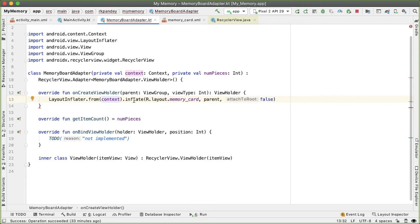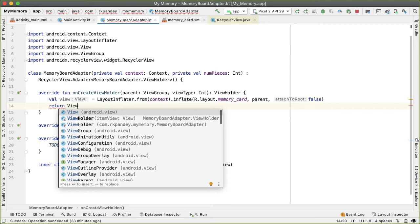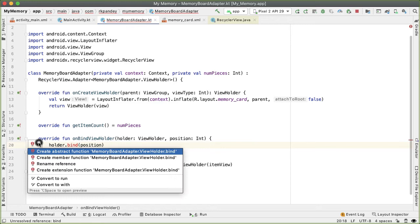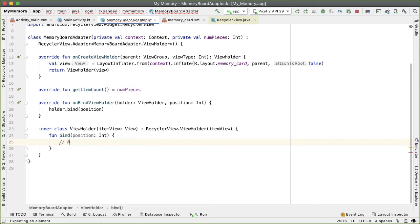Going back into the MemoryBoardAdapter, the error has gone away. The return value of LayoutInflater.inflate will be the actual view that was created. We'll store that as a val, and then return the view wrapped inside a ViewHolder. In onBindViewHolder, for now we'll just call holder.bind(position). The bind method isn't yet defined on the ViewHolder class, so for now it will be a no-op, and we'll come back and address it later.